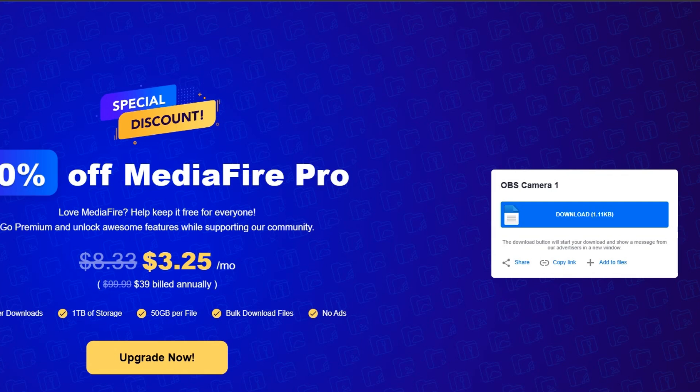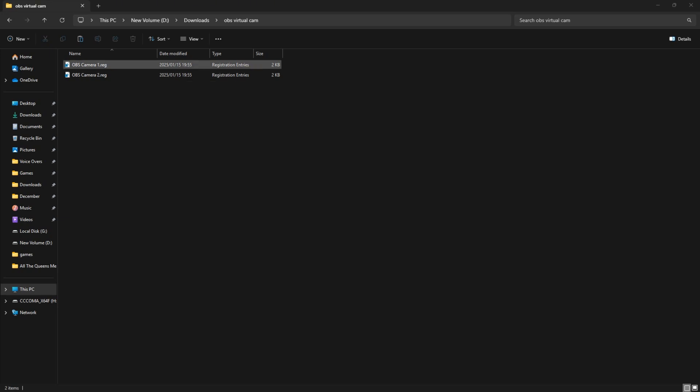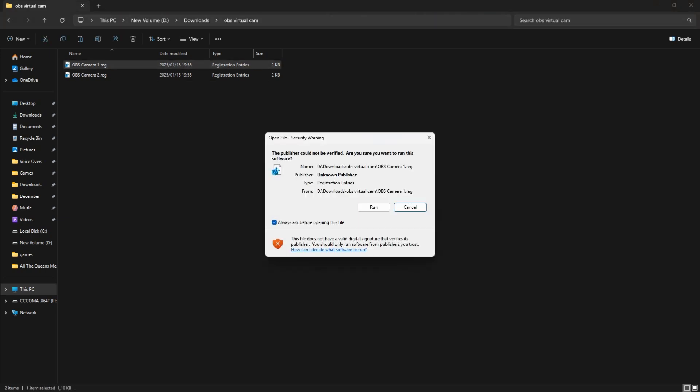Next, head to wherever you saved them and install these. You can accept all the pop-ups that appear.